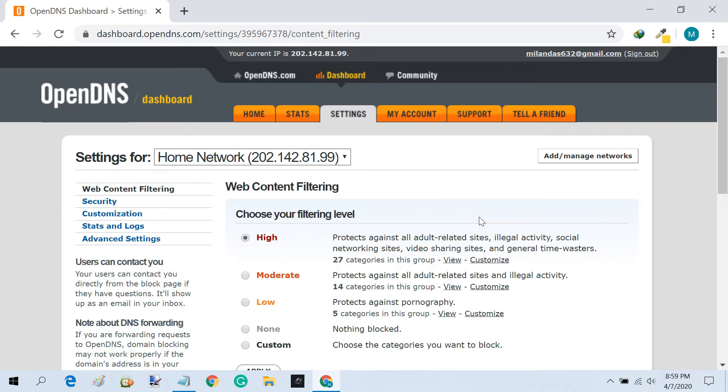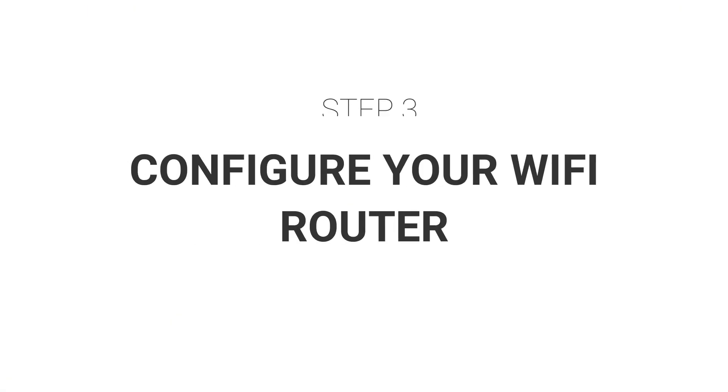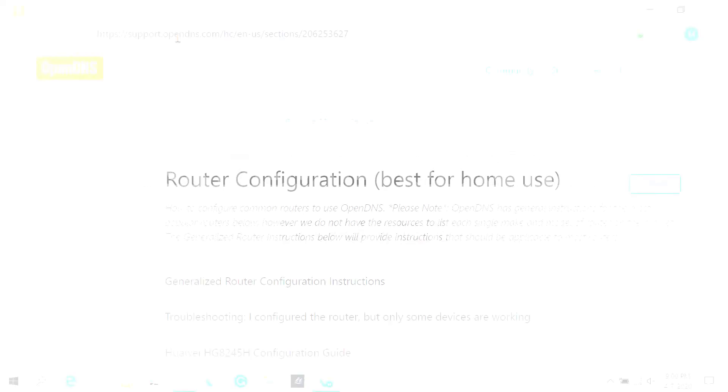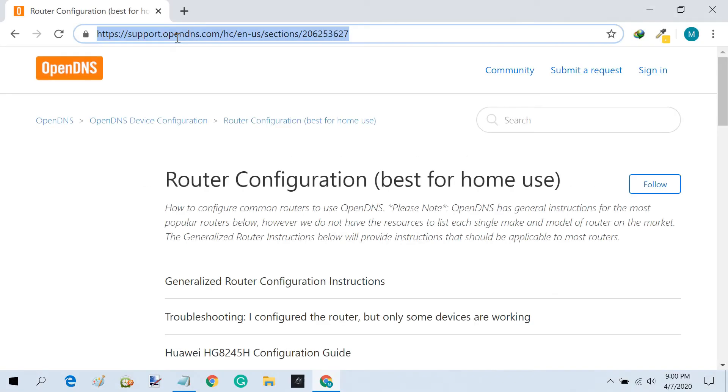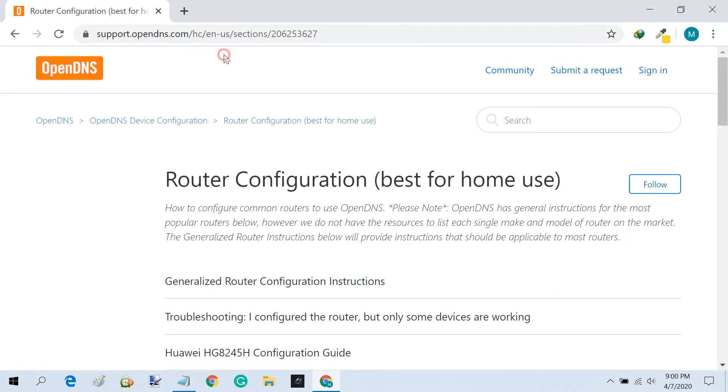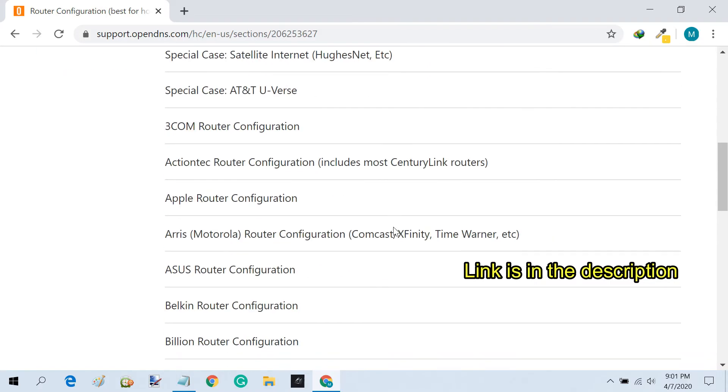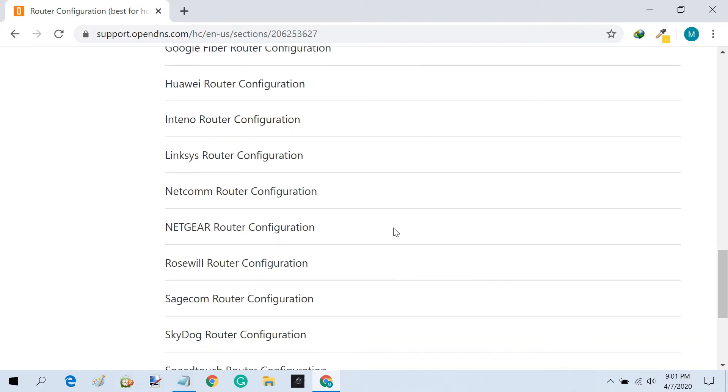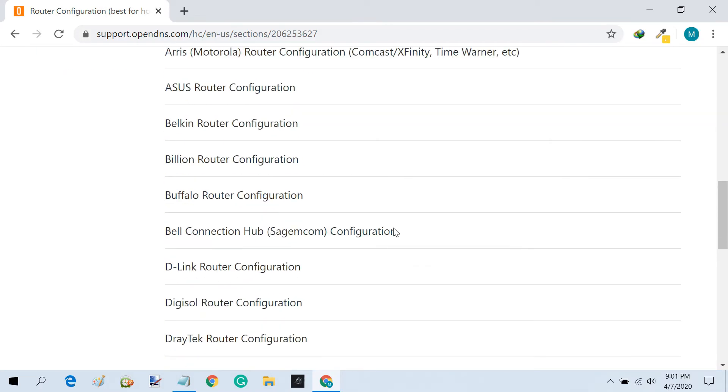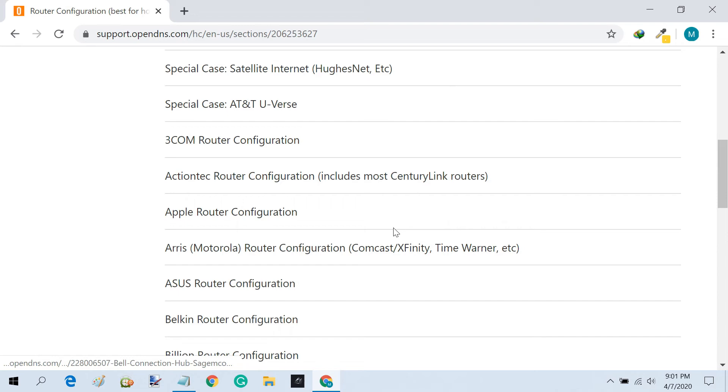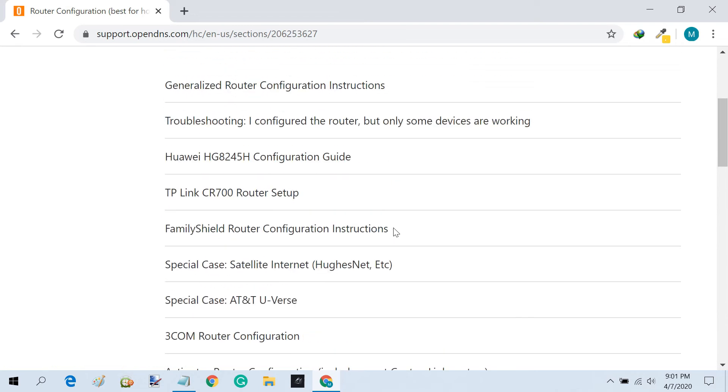Now, we have to configure our Wi-Fi router to use the OpenDNS server. If you don't know how to change the DNS of your router, you can go to the OpenDNS router setup page, then choose the manufacturer of your router to see the instructions. I have a TP-Link router.